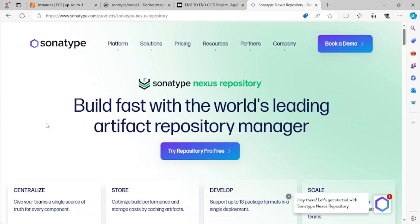Hello, good evening. My name is Mohammad Arsim. Welcome back to the channel. Today we will be continuing from the last episode and we will cover how to install Nexus using a Docker image. We'll create one Docker container out of a Docker image and we will install a Docker container and we will try to access it.